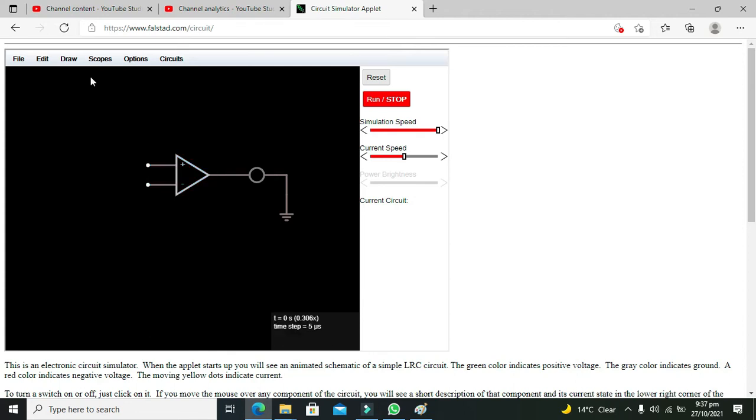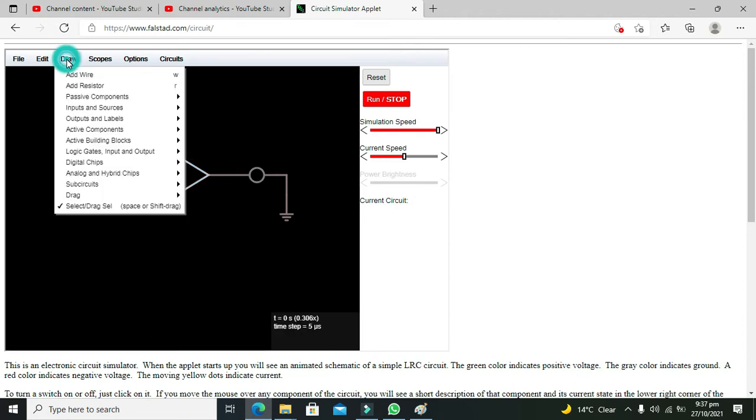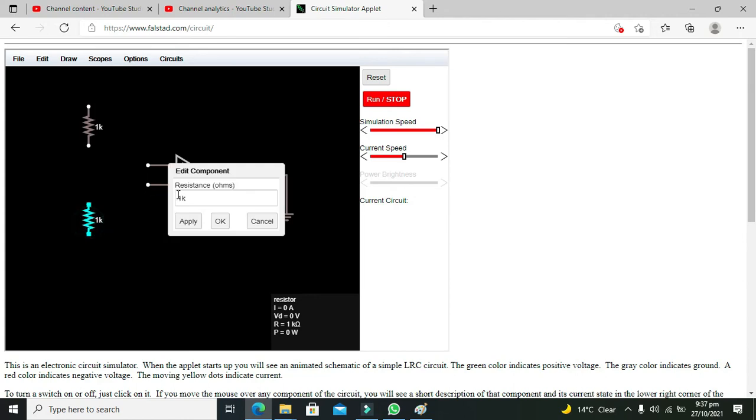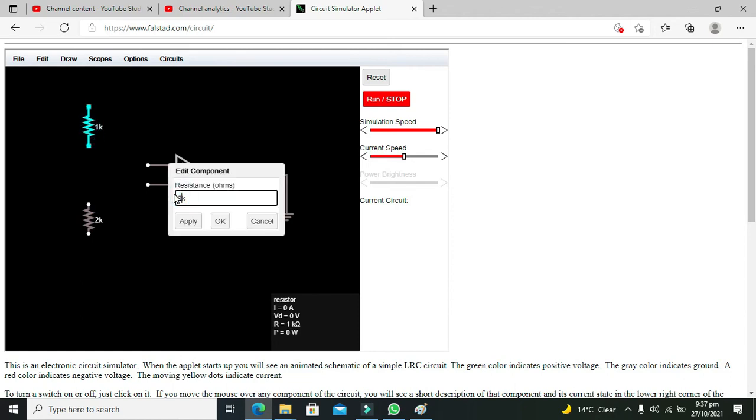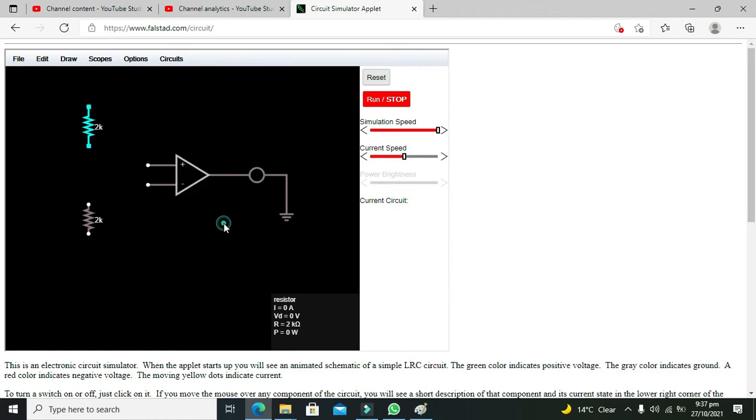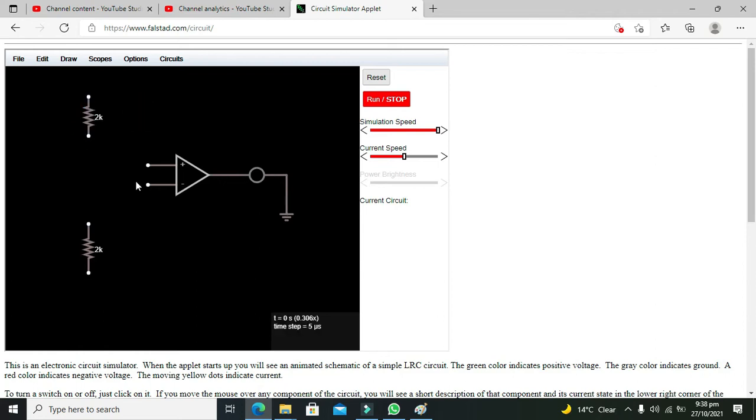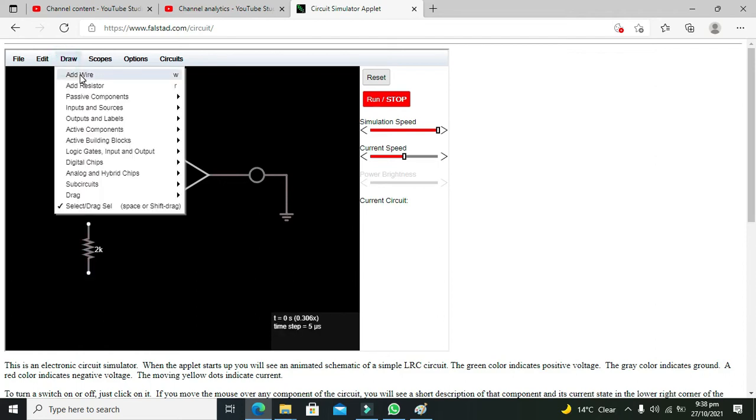Now we need to make a voltage divider circuit which consists of two resistors. Both of them must be 2k, 2k and 2k. You can use any other value if you want but both of these must be same. So connect them like this. One must be there and the other must be there.